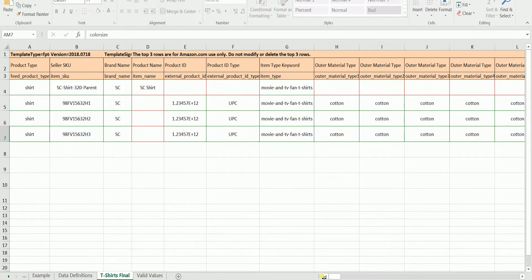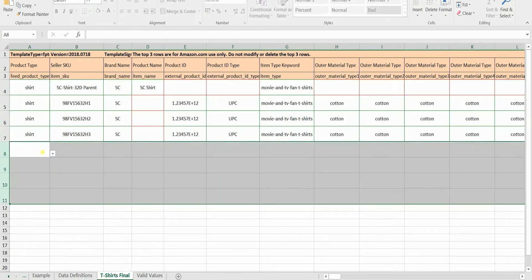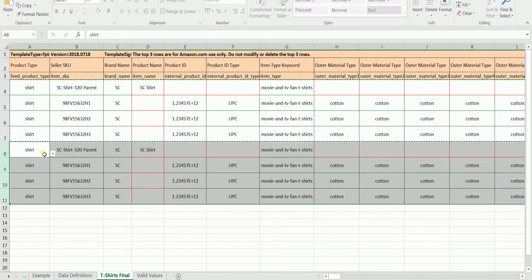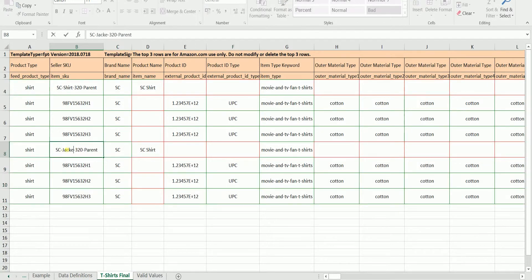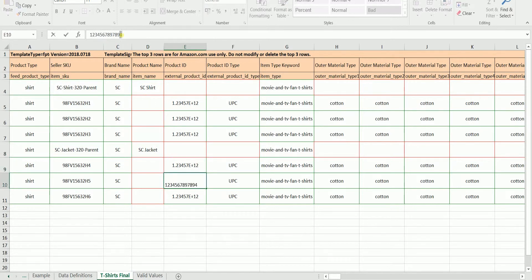Since you have your first variation family, you can create one by adding a new parent line. What I normally do is copy and paste the rows of the previous family. Then edit the seller SKU, product ID, and the product name.